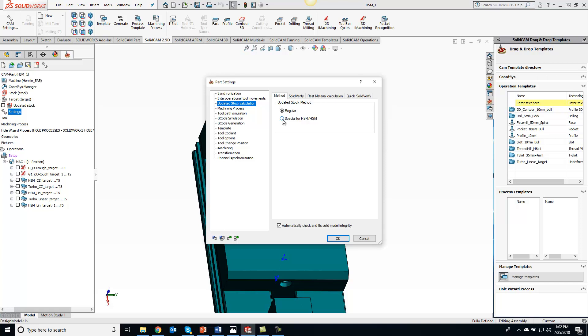It will also update that model much quicker so you're saving a little bit of time when it's doing the calculation and the simulation. Just wanted to show you that for the tip of the day today.